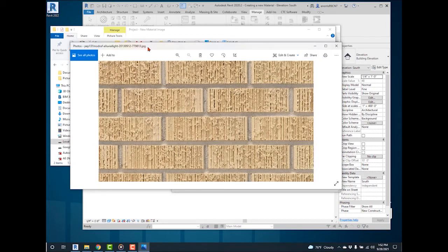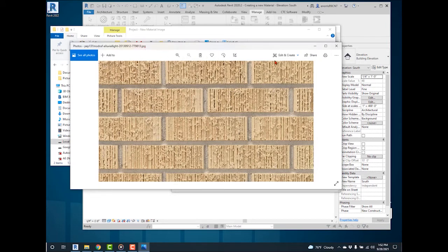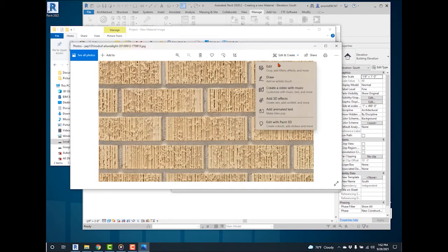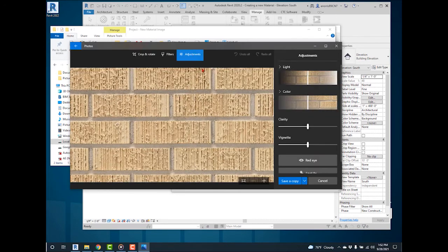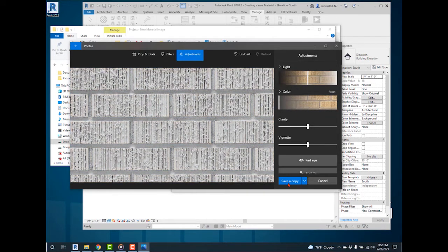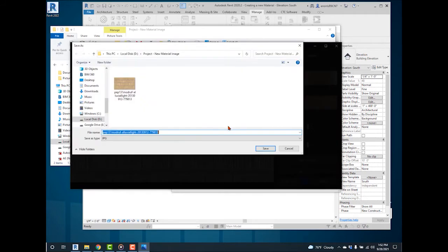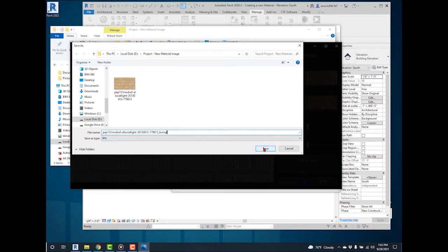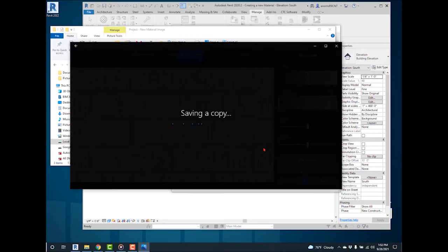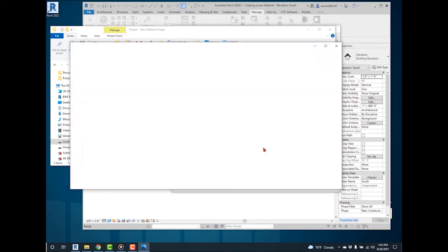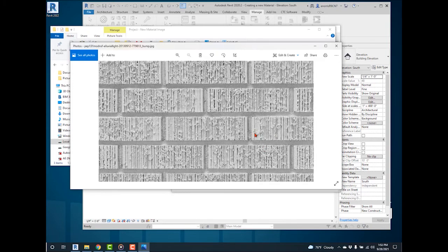Select Edit. Select Adjustments, and remove all color from the image. Save a copy to the Projects folder. Add Bump to the image name. This creates a black and white image to use for the texture of the new material.